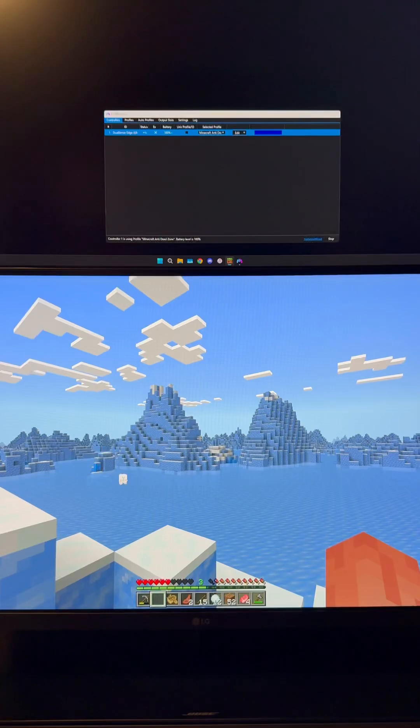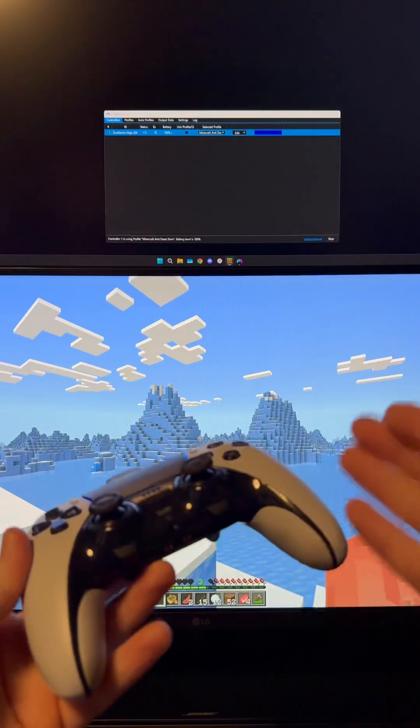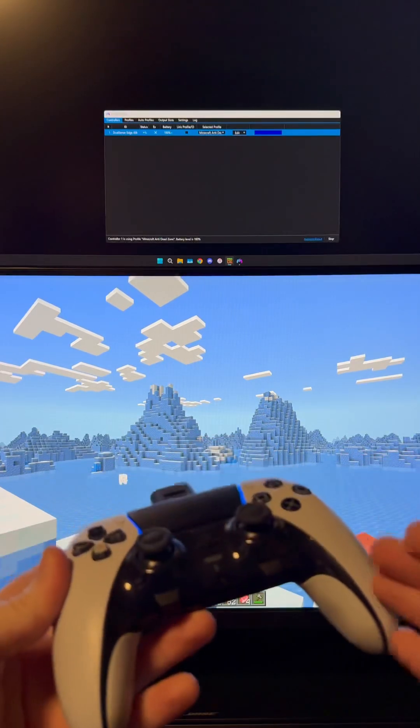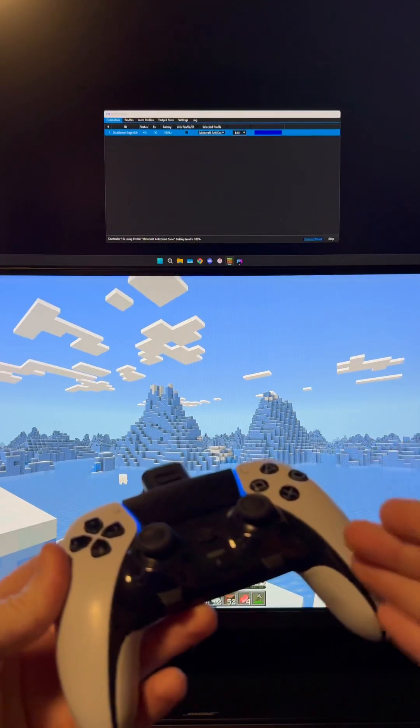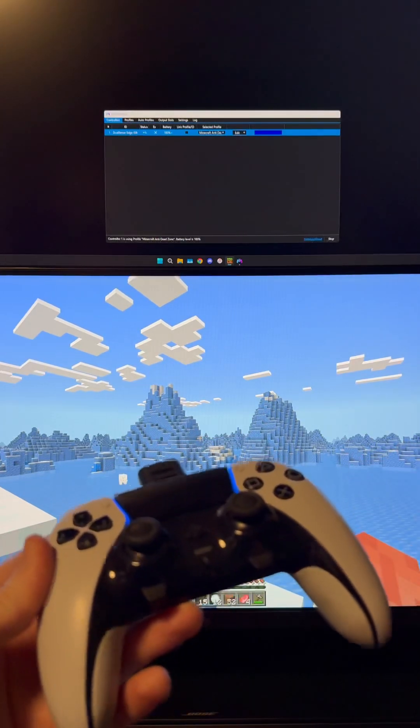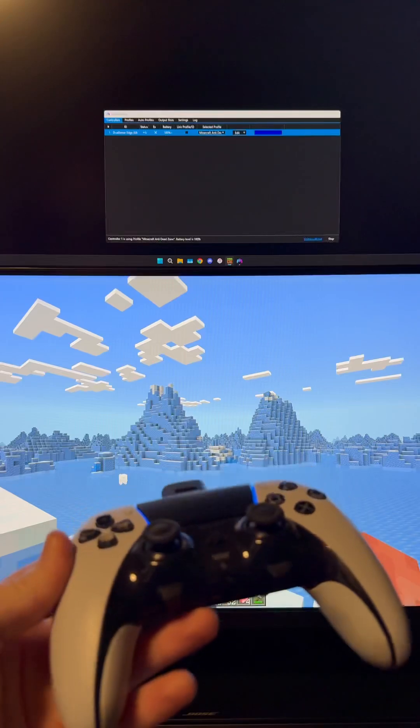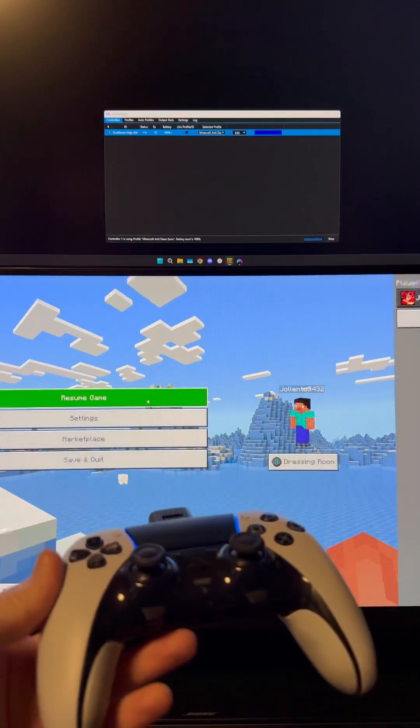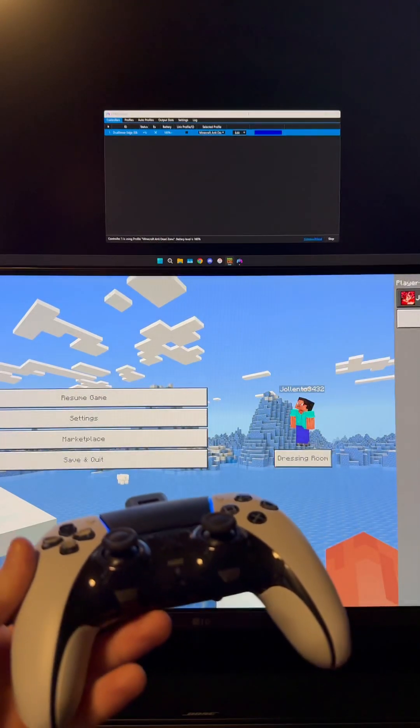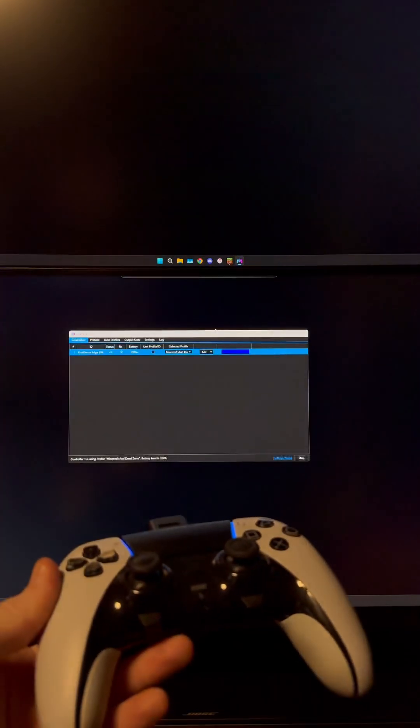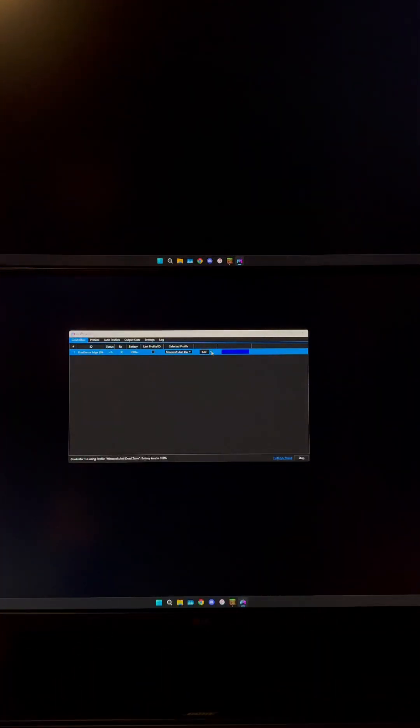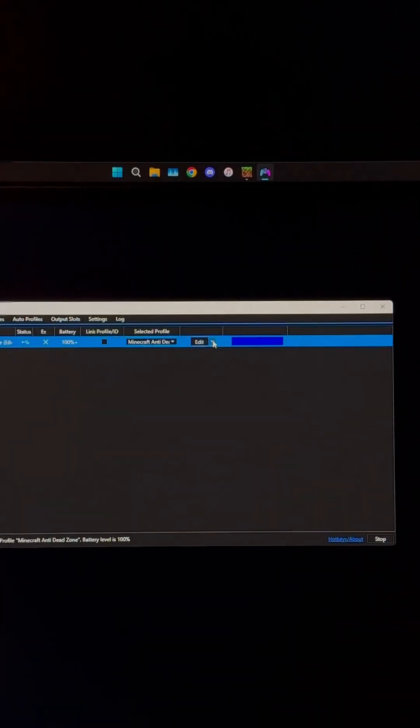What you're going to want to do, regardless if you're using a PS5 controller or an Xbox controller, is use DS4 Windows. Let me zoom in here.